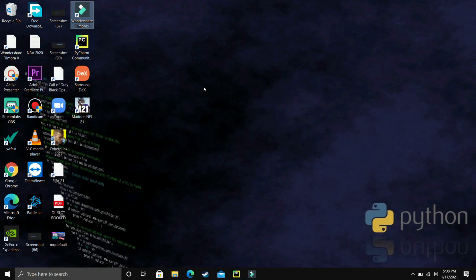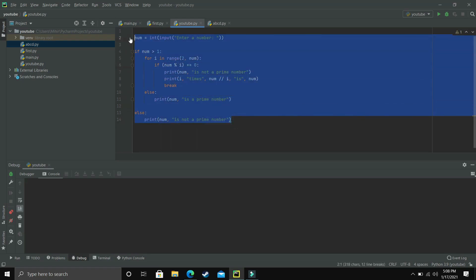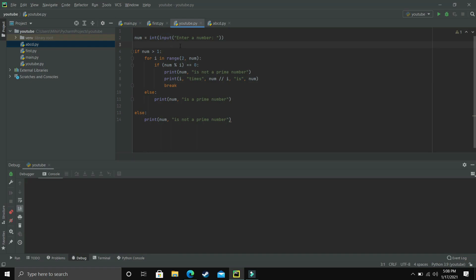At the end of the last video I gave you all some homework — I told you to write a program to find whether a number is prime or composite. In this video I will be explaining line by line how this program works. I want to know if you want me to write the program while making the video, or if you'd prefer I explain a program I've already written line by line. Write in the comment section what you want.